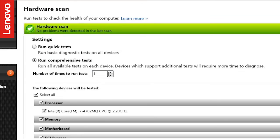You can also select the number of times you want to run this scan just to make sure the hardware is perfectly functional.